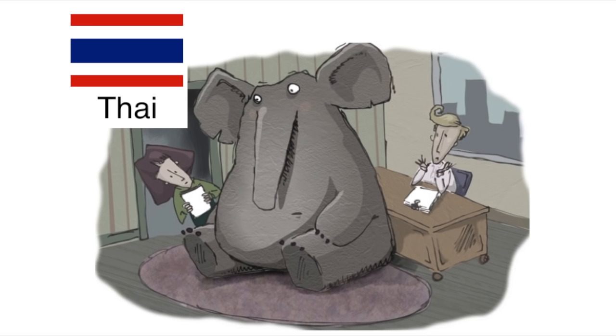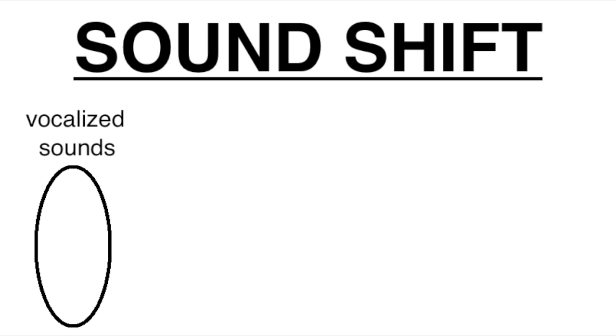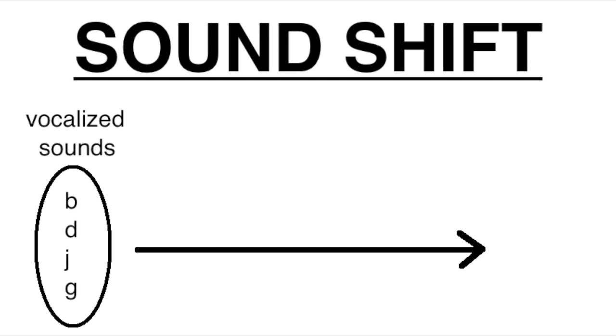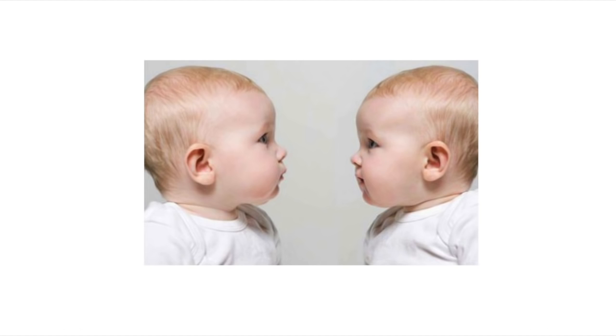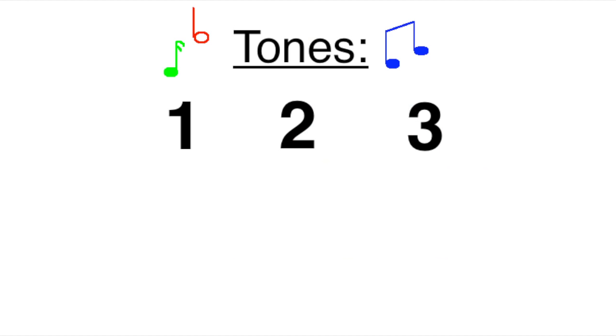For the Thai language, the biggest thing that's happened is that a little while after the writing system was invented, it underwent a massive sound shift where a bunch of voiced sounds—specifically the b, d, j, and g sounds—merged with their unvoiced equivalents, becoming pronounced the same as the sounds p, t, ch, and k.